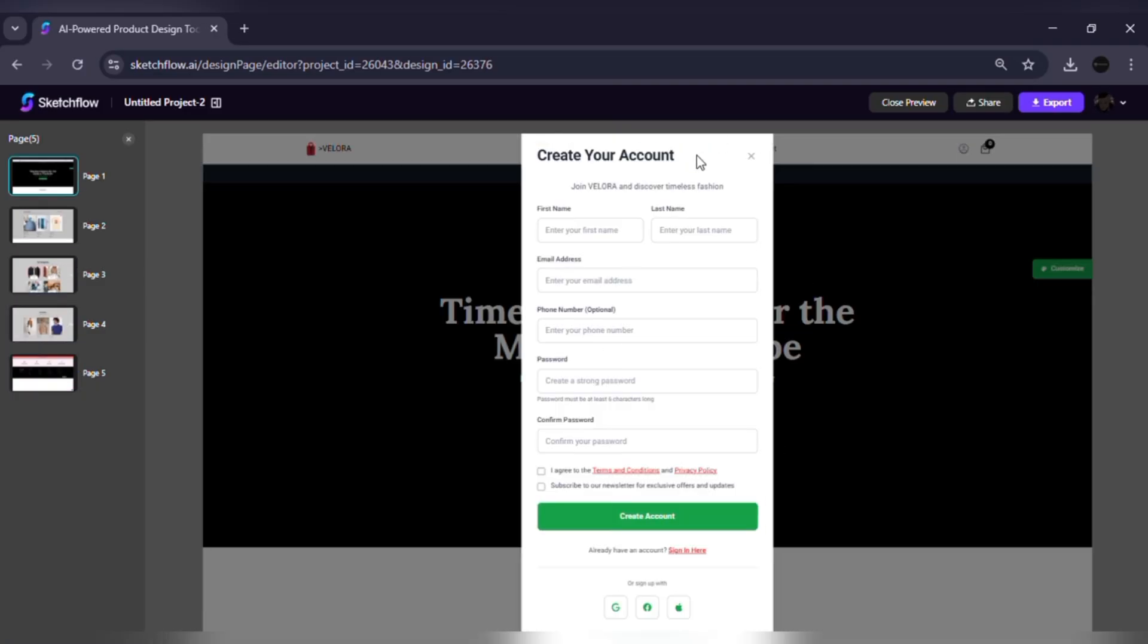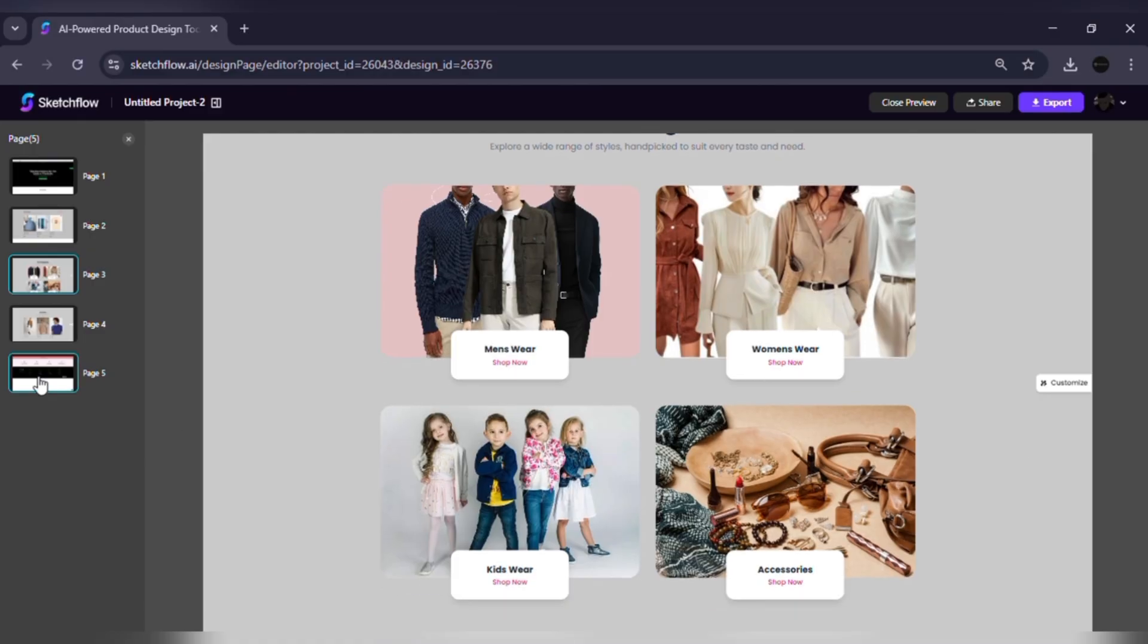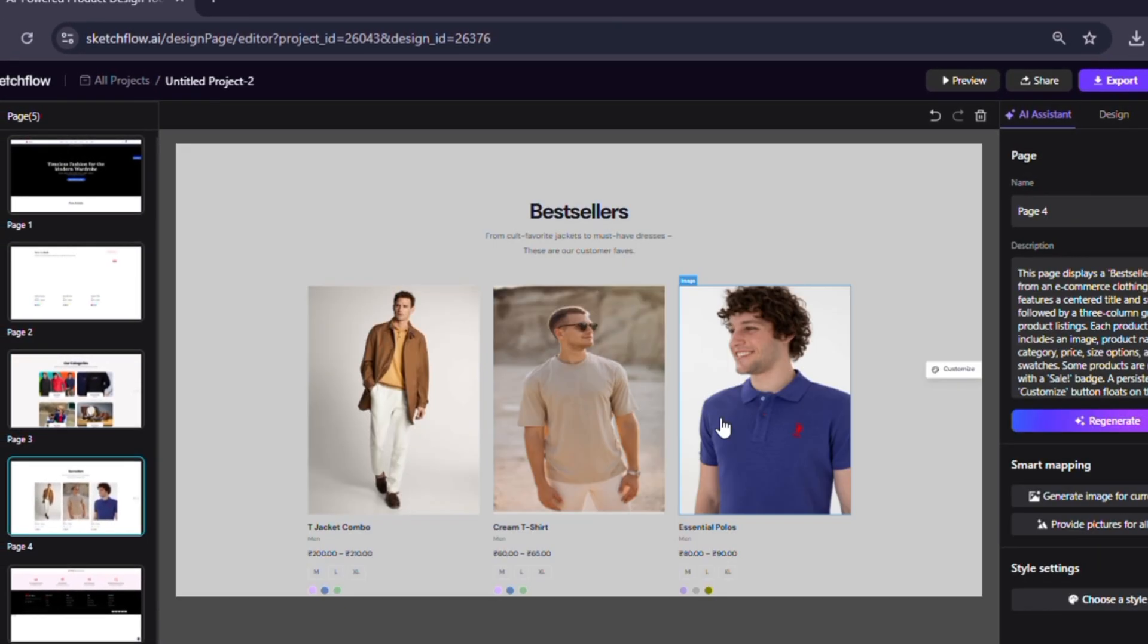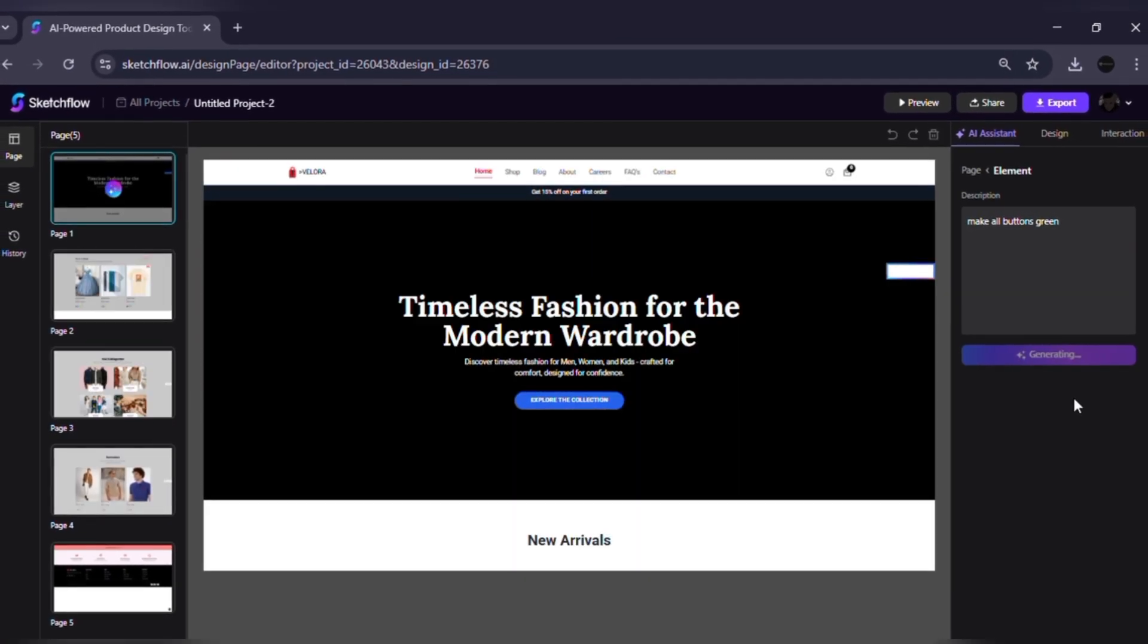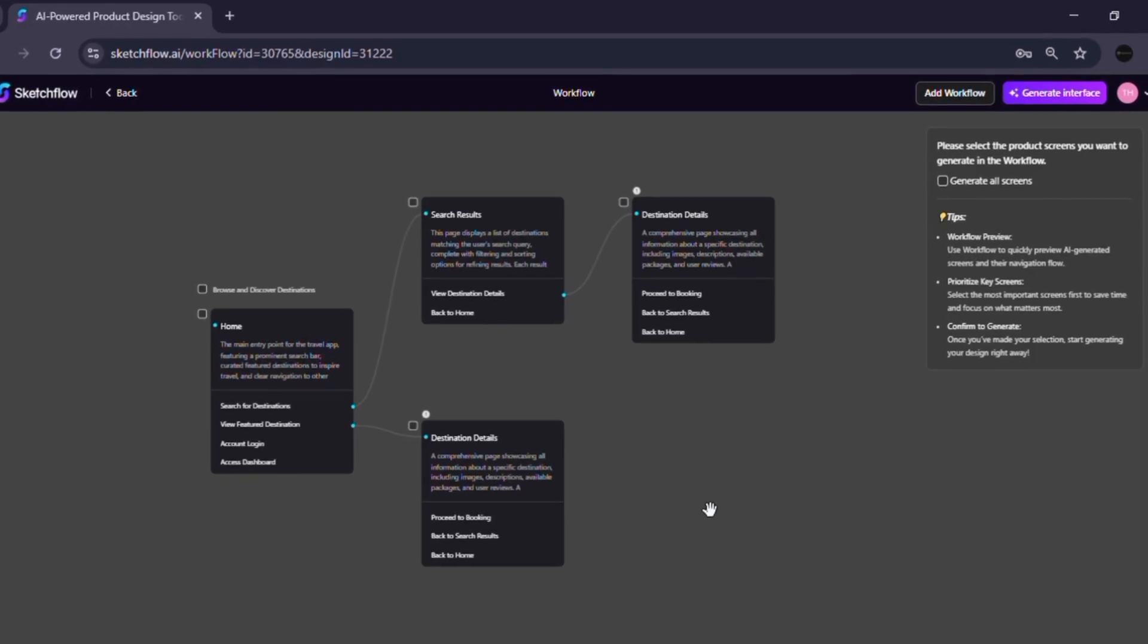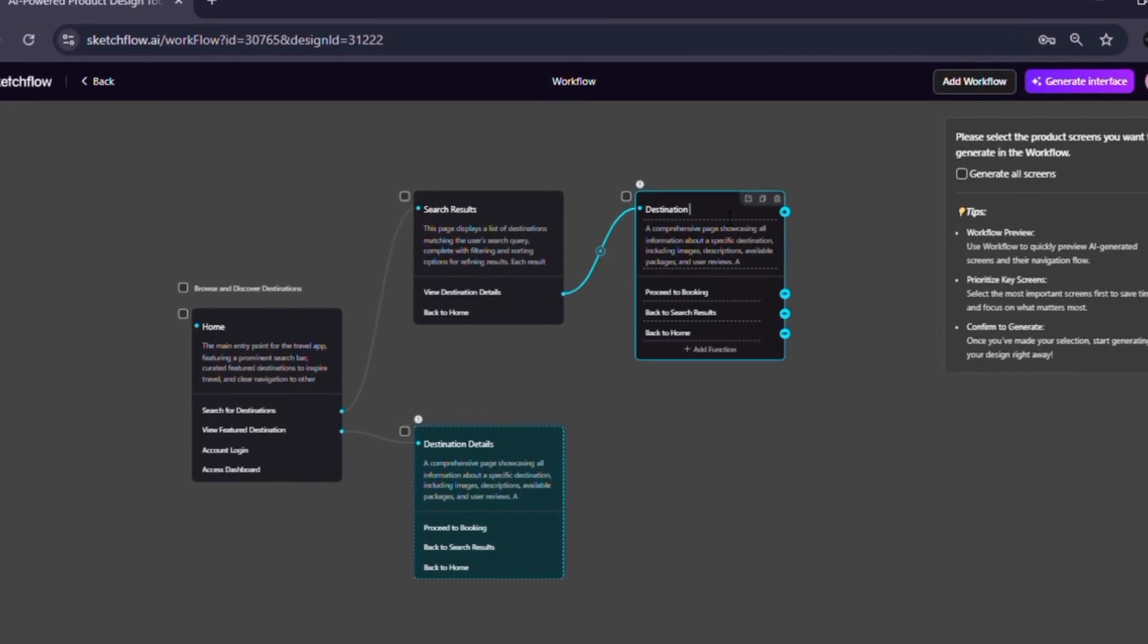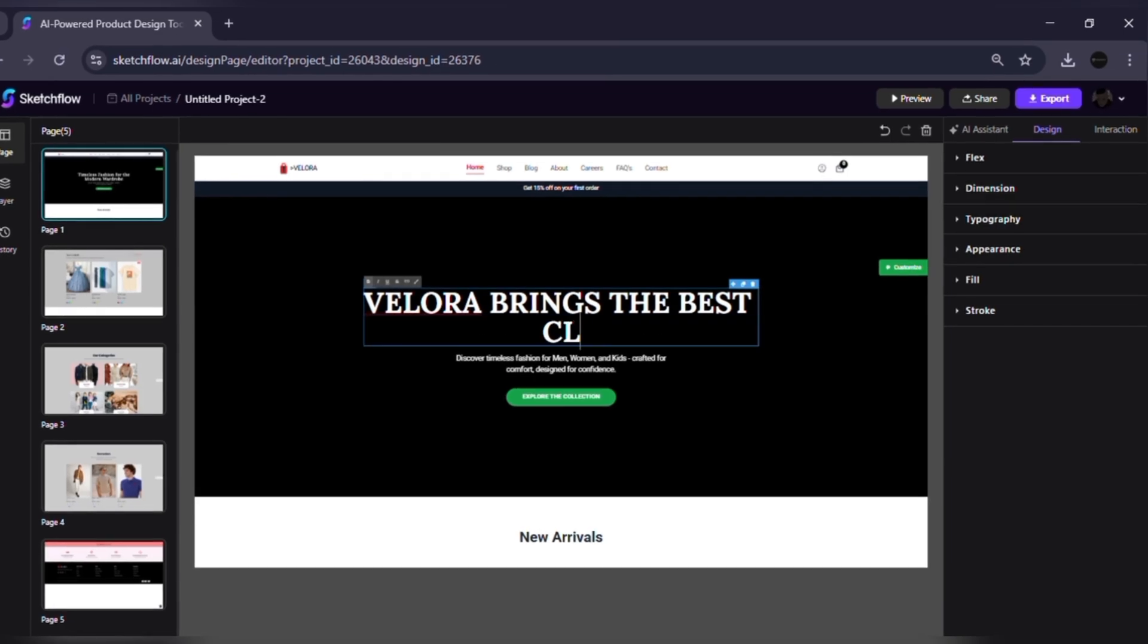Here's why SketchFlow stands out from other AI design tools. Complete multi-page generation. Build an entire connected project instead of single, isolated screens. User journey mapping. Visualize how people actually move through your product from the very beginning. AI plus manual flexibility.